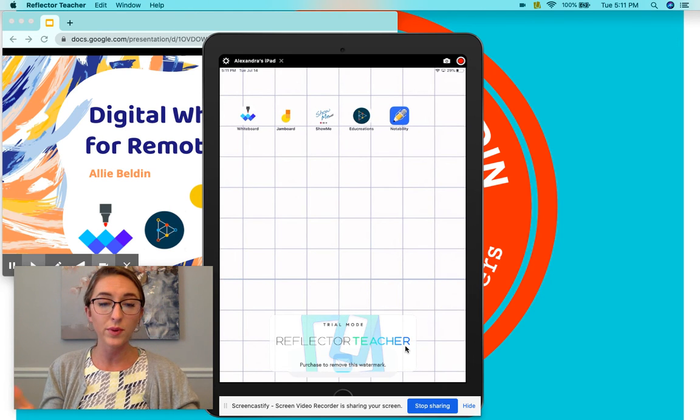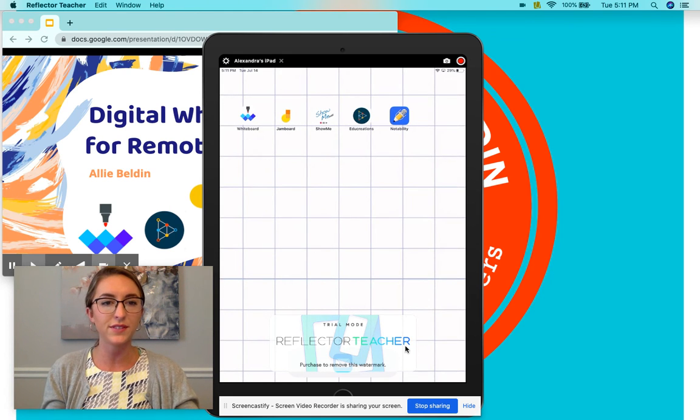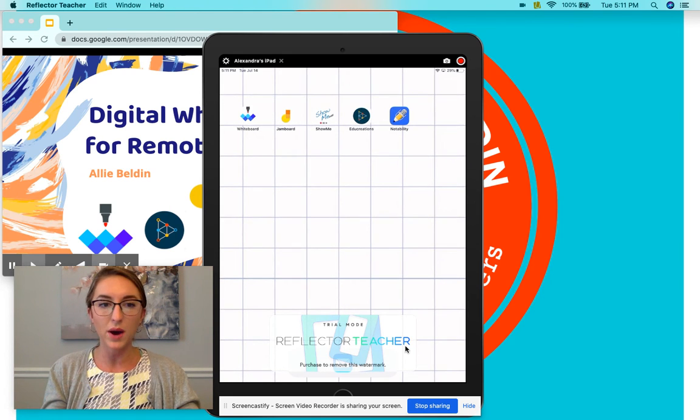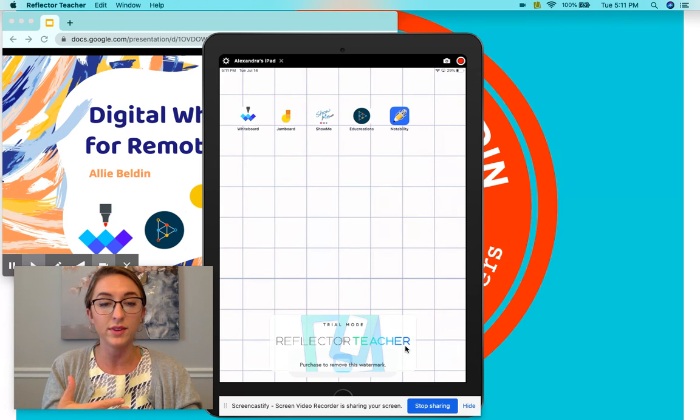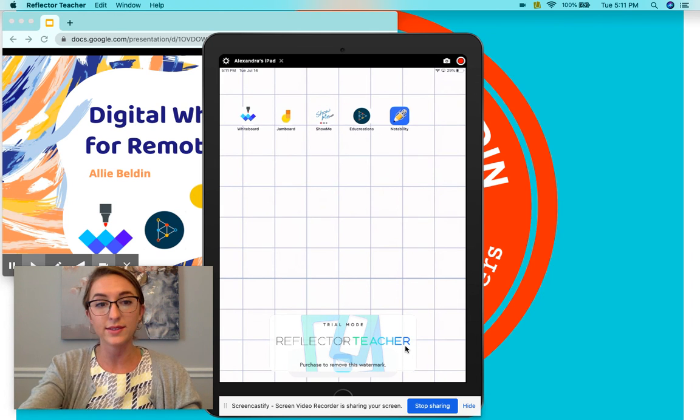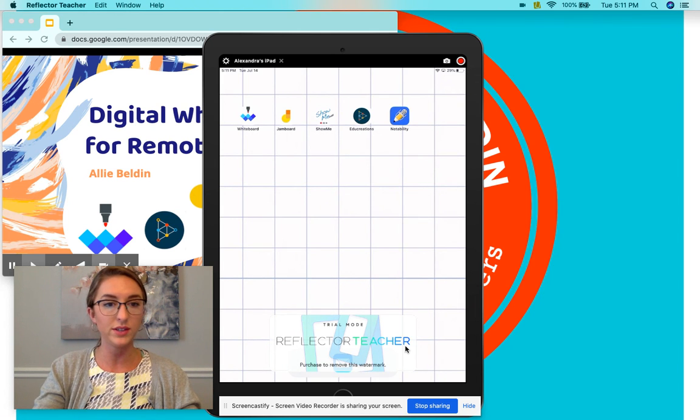There's a free trial, but you can also pay, I think it's $15, and then just buy the software so that you can screencast to your computer whenever you need to.